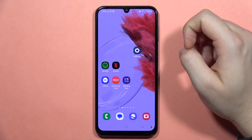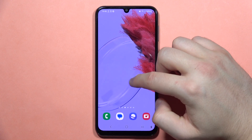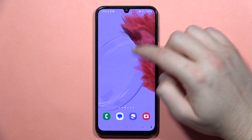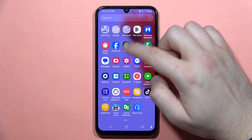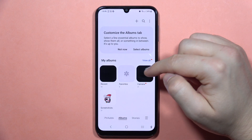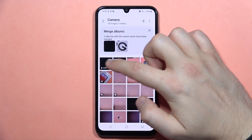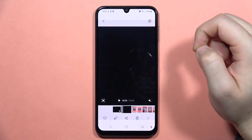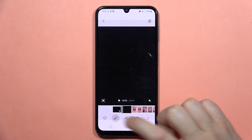Hey, to edit video on your Galaxy A24, first you will have to open the gallery and open your videos. Now go into your camera and here is my video so I can open it, and to edit we have to click on this pencil icon.